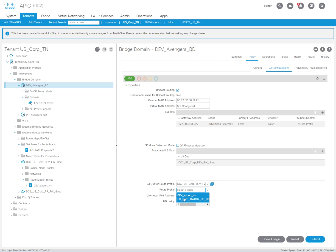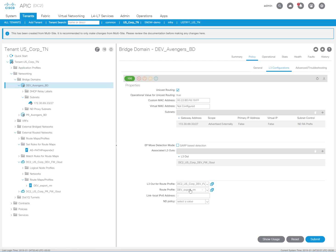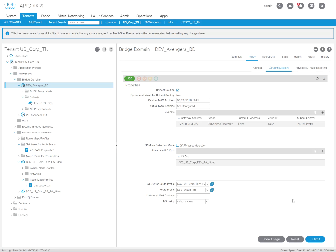And then under there, what context? If you remember, we created a dev_export route map. So this is basically the route map that's going to get applied to this bridge domain's advertisements. I'm going to hit submit here.